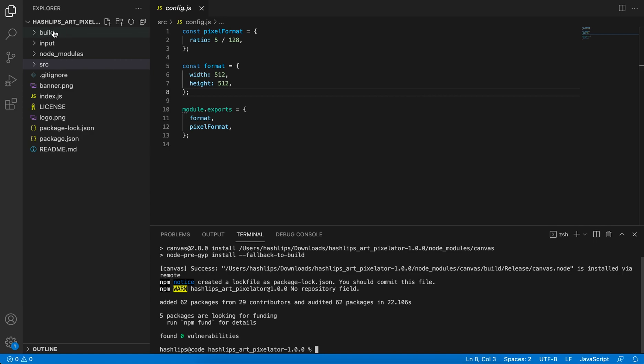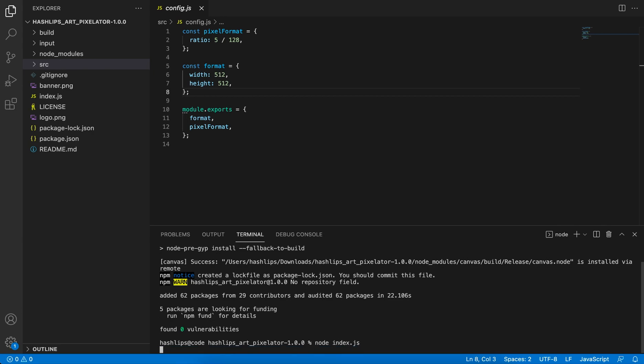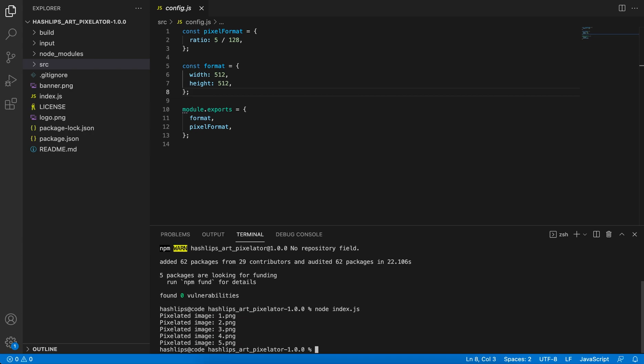So in the terminal, you can go and run node space index.js. And that's all you need to do. Now you just sit back, relax, and wait and enjoy the show.